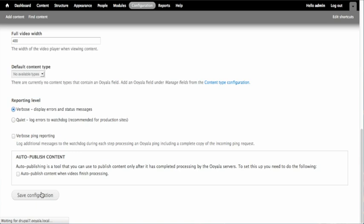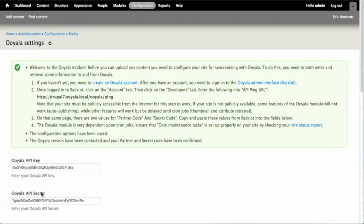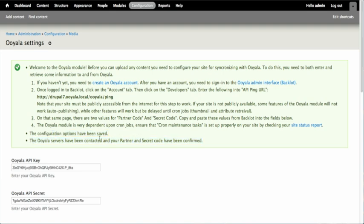The Ooyala module will verify the authenticity of your credentials and we will see this message that the Ooyala servers have been contacted and your partner and secret code have been confirmed. Now our Drupal site can talk to Ooyala.